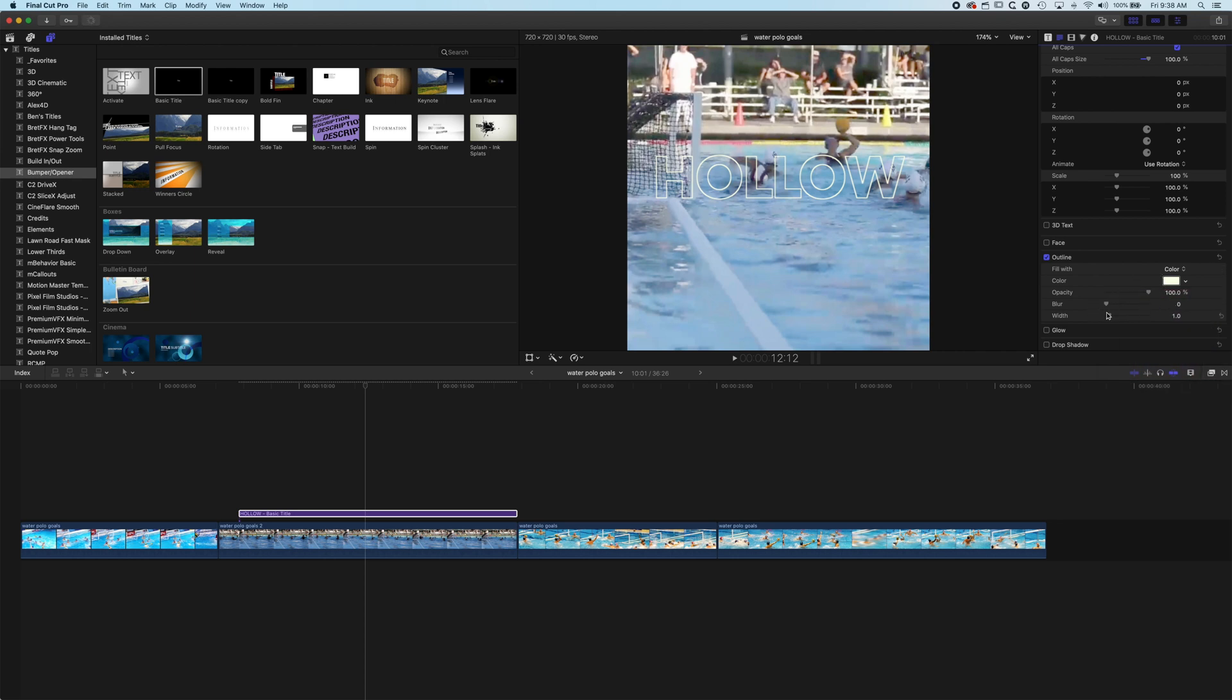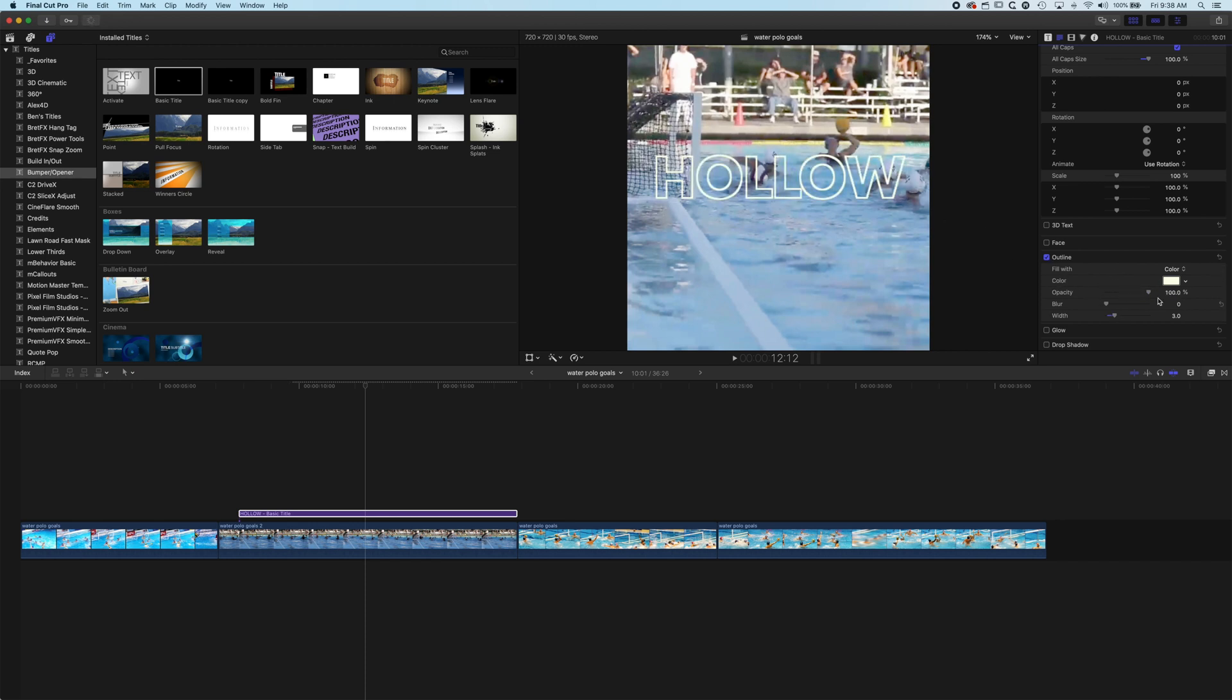We can change the width of that border of the type so you can modify the outline and then we got some other options like the opacity and stuff like that. So you can do some cool things with this, you can modify it and then you can also do some different things with the face as well.